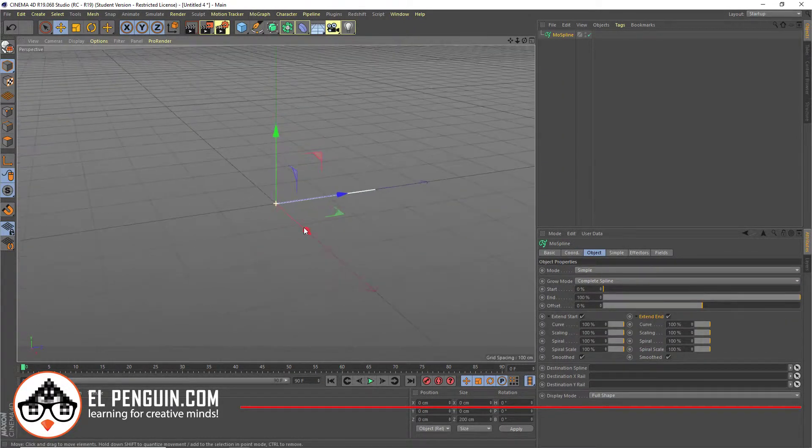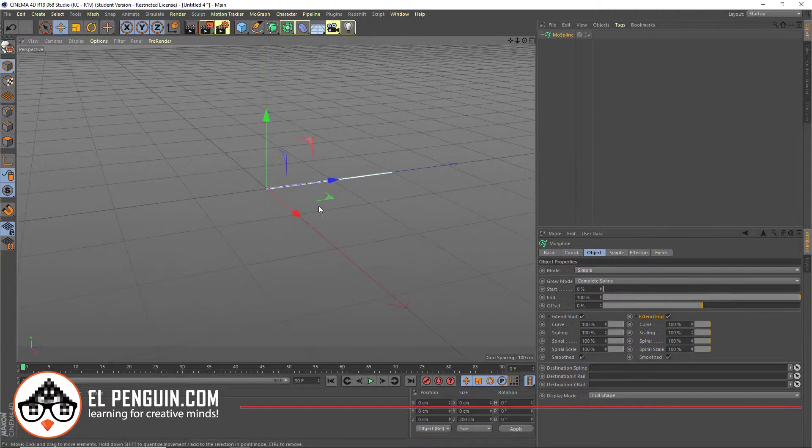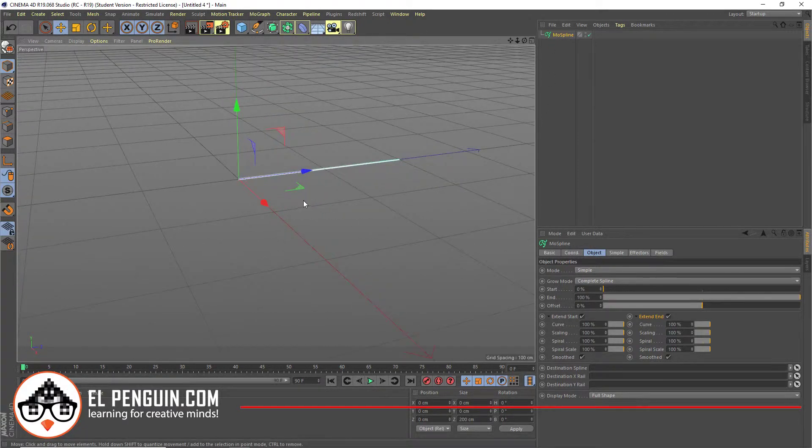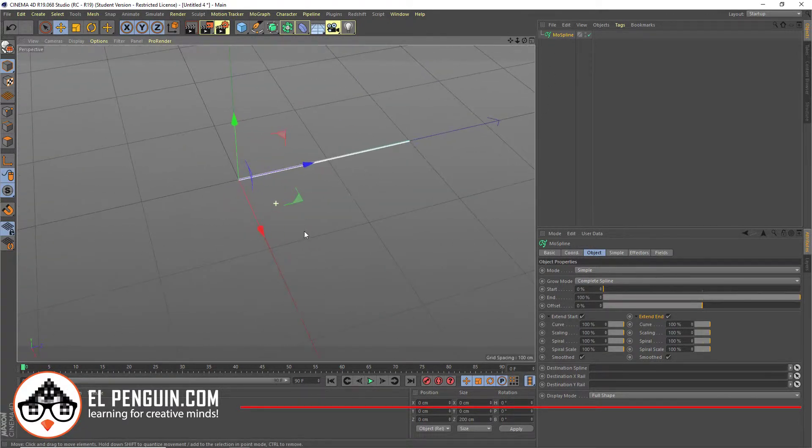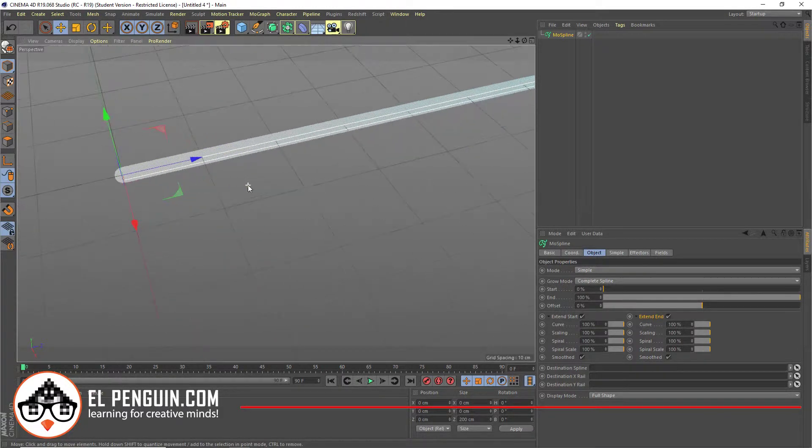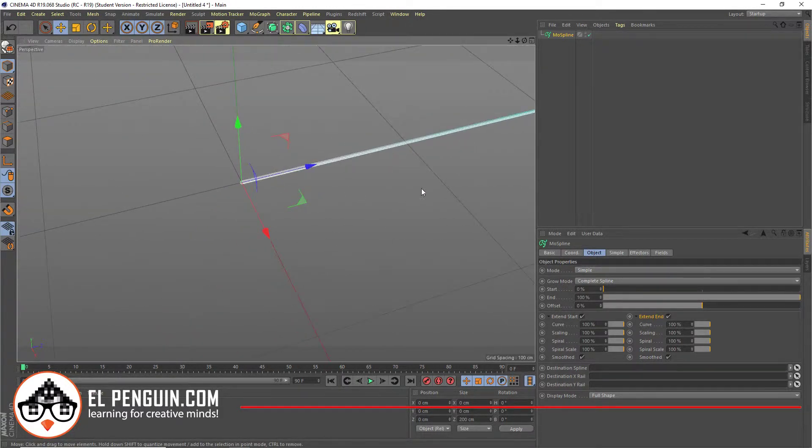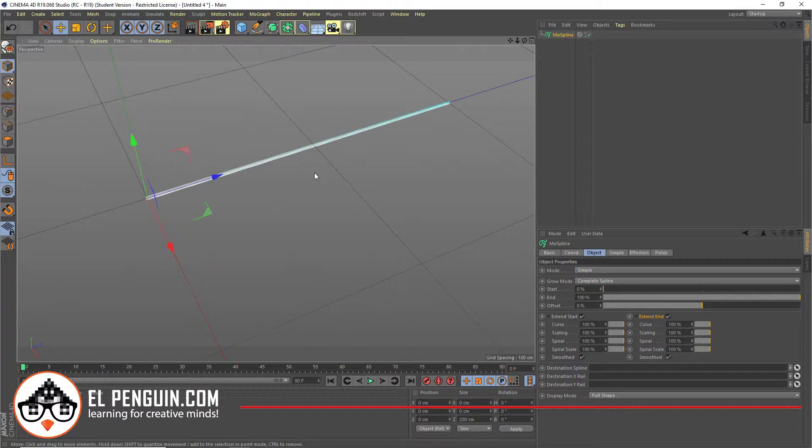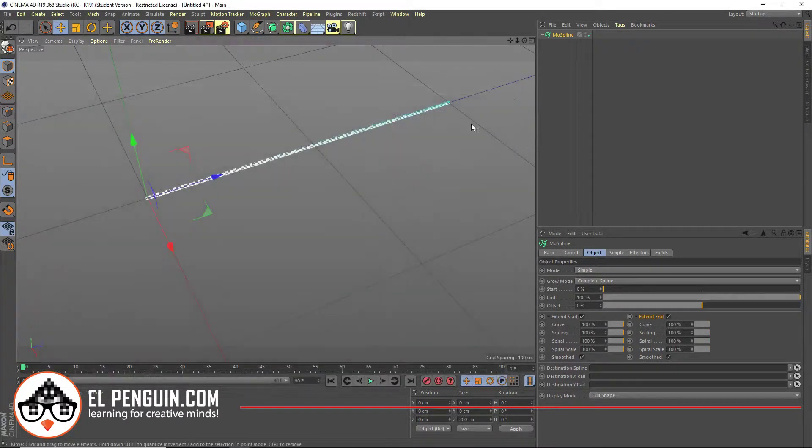Basically, if you create a MolSpline, you're going to notice that it just creates this little spline within your content. And if you hit Shift R to render it out, it won't render.